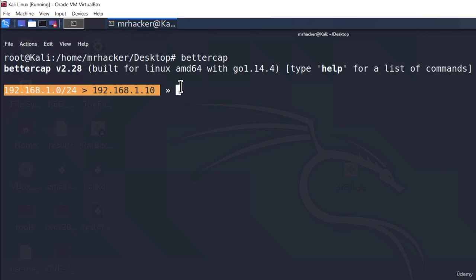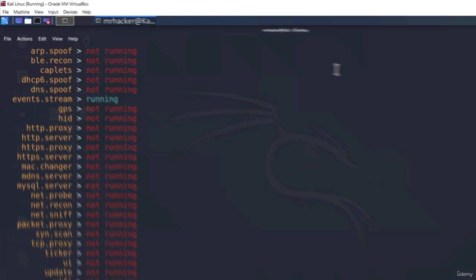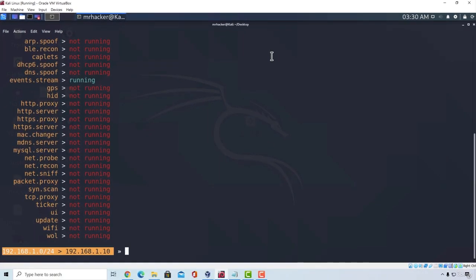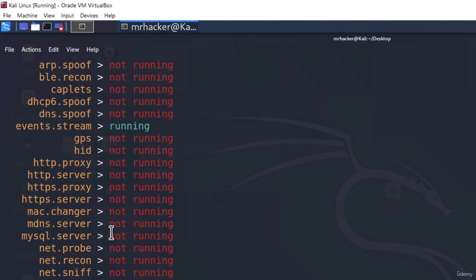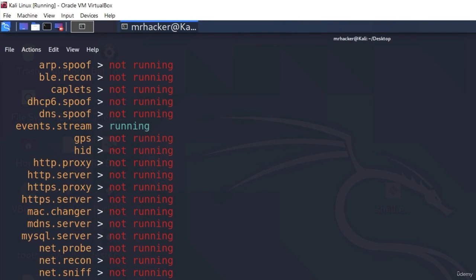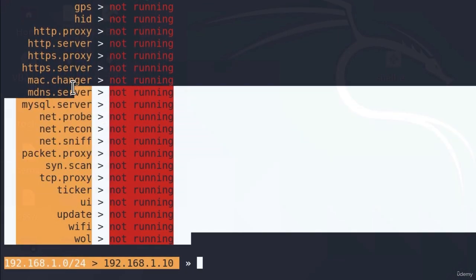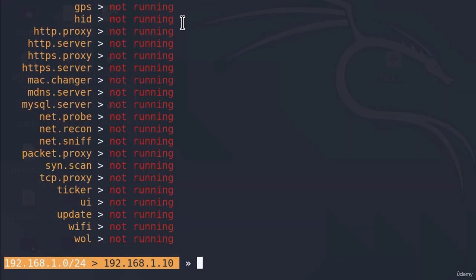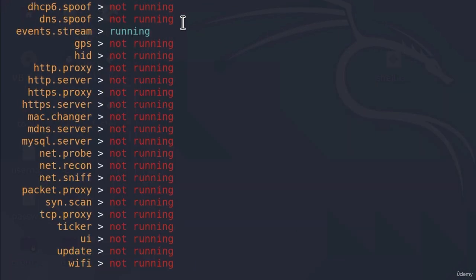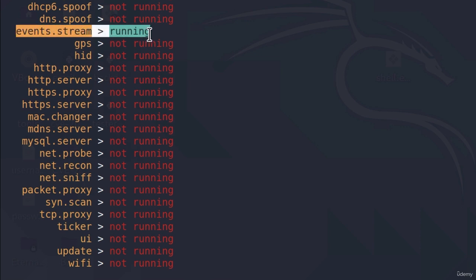Okay, so once you type BetterCap inside of your terminal it will open the BetterCap program, it will tell you which version it is and it will also tell us to type help for a list of the commands. So let's type help to see what options do we have and right here we're going to see a bunch of available services that we can run with BetterCap. Most of these services are not going to run as it says right here not running and the only one that you will see running is events.stream.